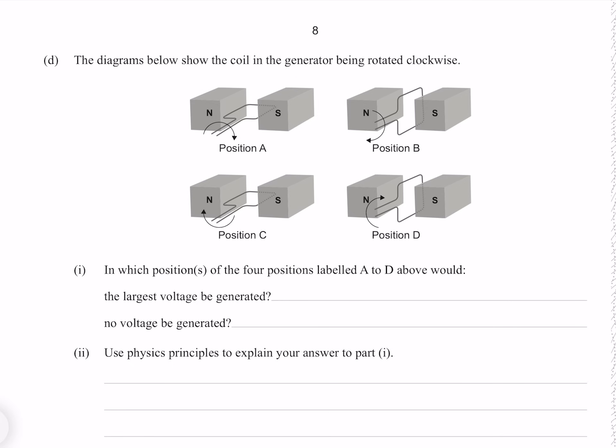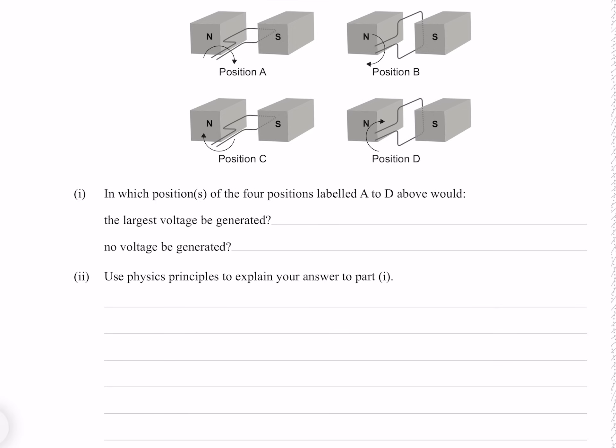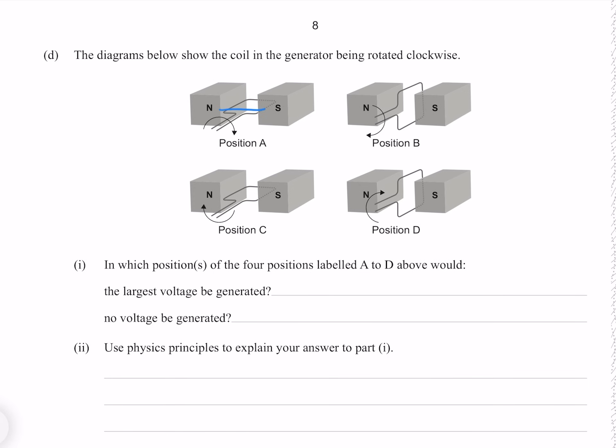The diagrams show the coil in the generator being rotated clockwise. In which of the four positions A to D would the largest voltage be generated and no voltage be generated? The maximum voltage is generated when the velocity of the coil is at right angles to the field — this occurs at positions A and C. At positions B and D the coil is traveling with the field, so no voltage will be generated at all.